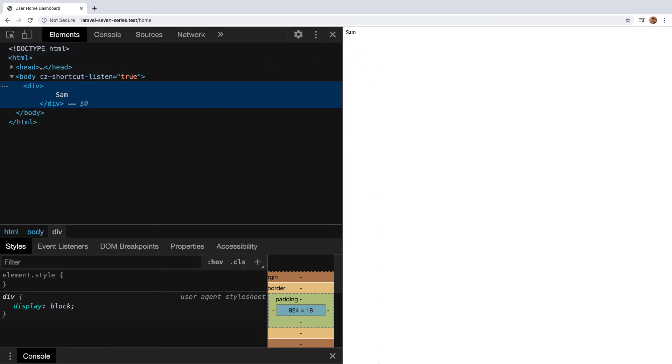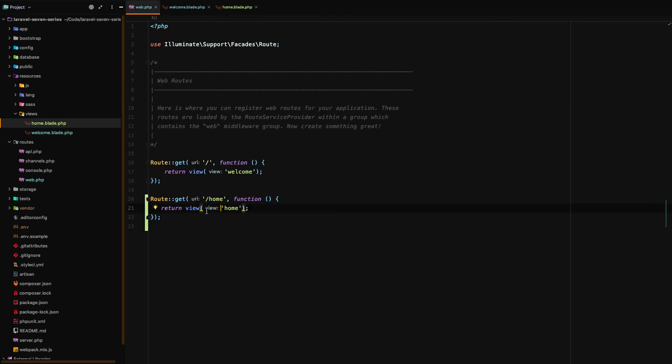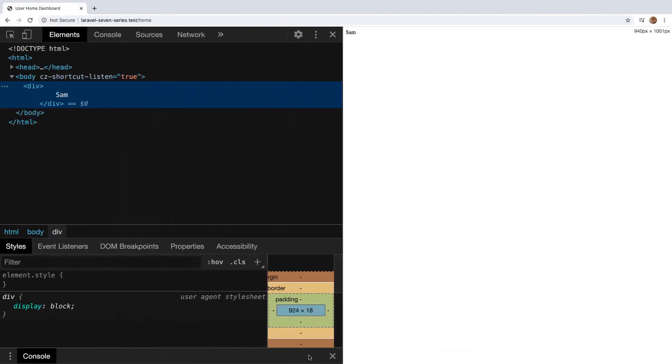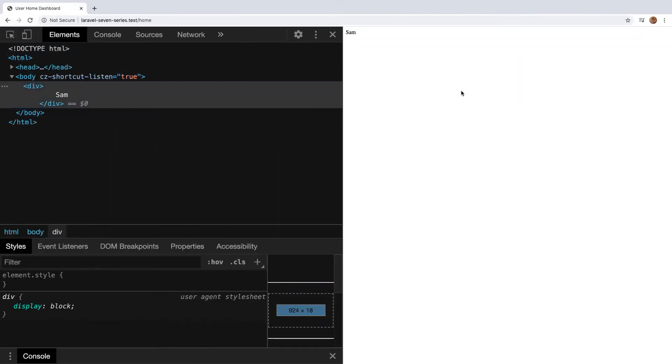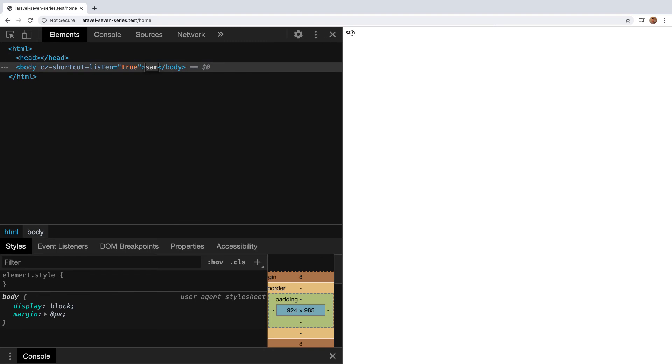But there's more. What if we didn't want to return an HTML template? What if we didn't want to return view? Check this out, we can simply go right here, remove view and let's just return Sam, just the string of Sam. Now if we reload the page we don't have our divs and we still have Sam. It just returns a string.